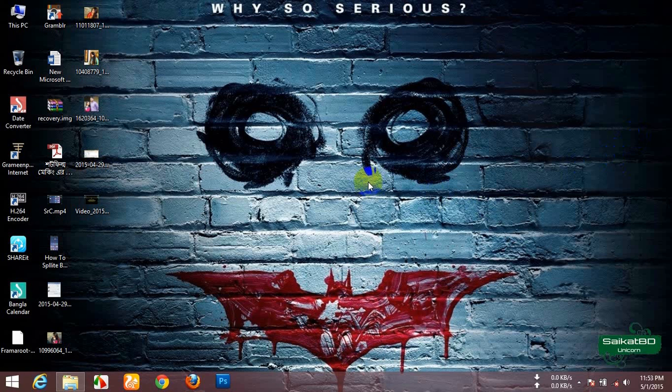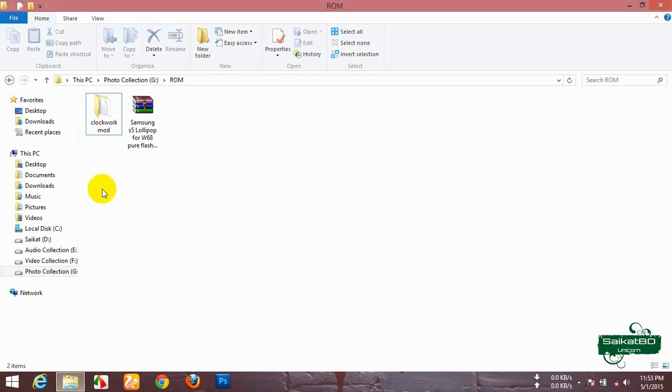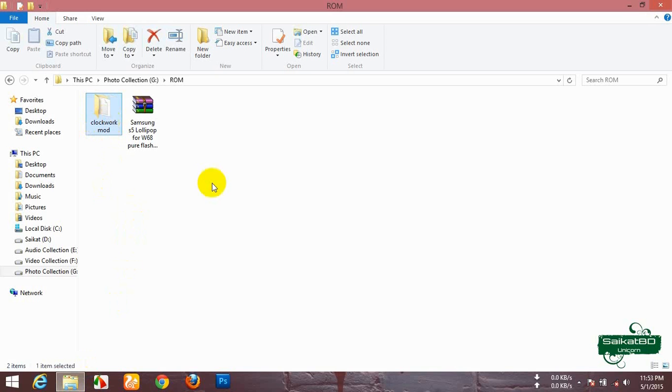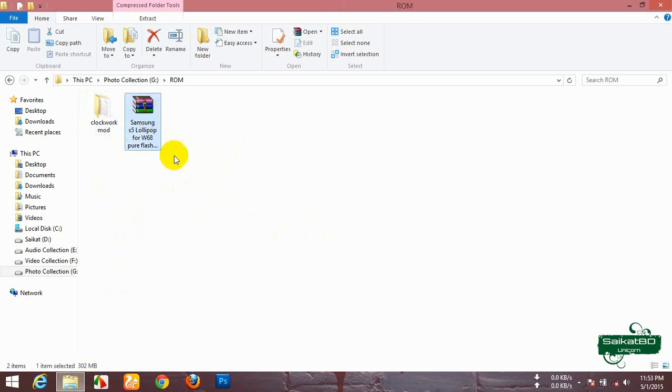After that, in your SD card, there is a folder named Clockwork Mode. Copy the Clockwork Mode folder to your computer. We need two things: one is stock ROM and one is the custom ROM.